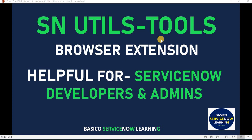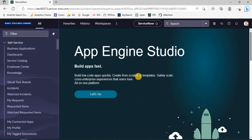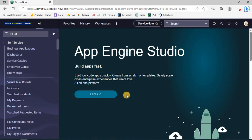I have opened my personal development instance in two browsers. The first browser is Chrome and the other is Microsoft Edge. In Microsoft Edge I have not installed this extension, and in Chrome I have installed it. First I will demonstrate the browser where we don't have this utility.